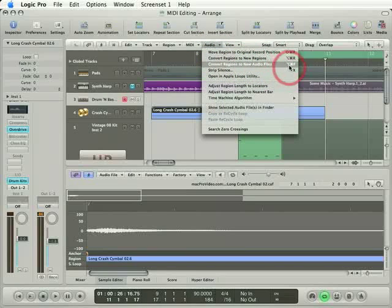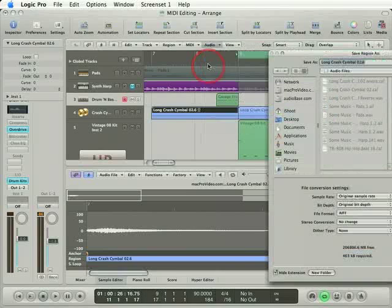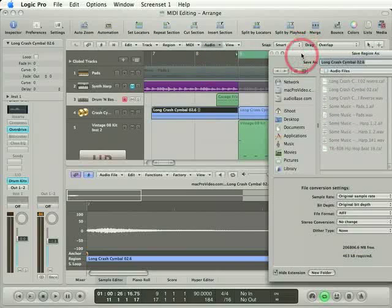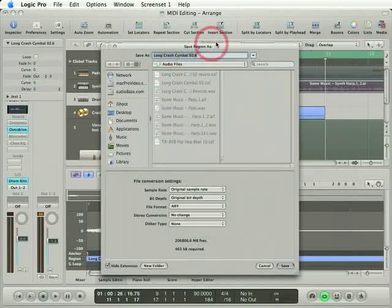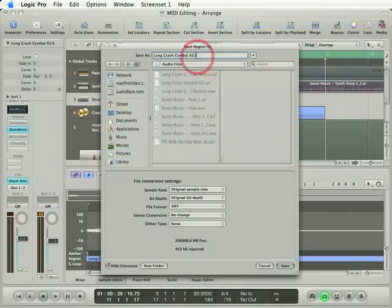If you love key commands, that's option command F. So when I select this option, we get a save region as dialogue and I can now type in a new name. I'll call this long crash cymbal audio file. Why not?